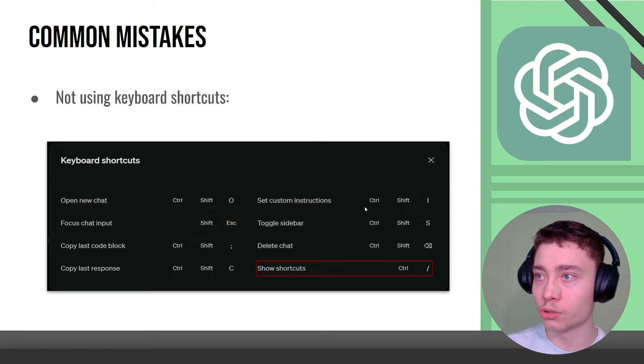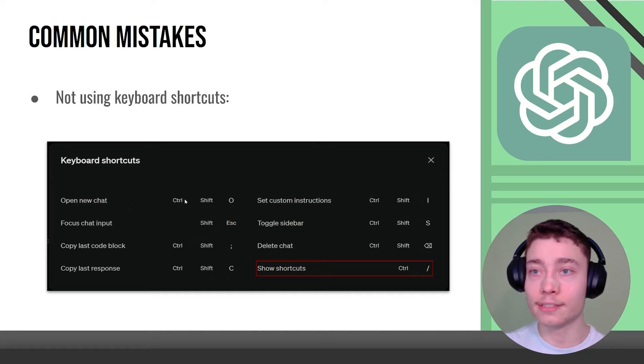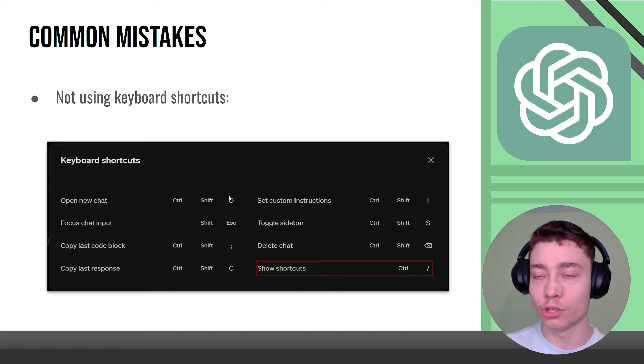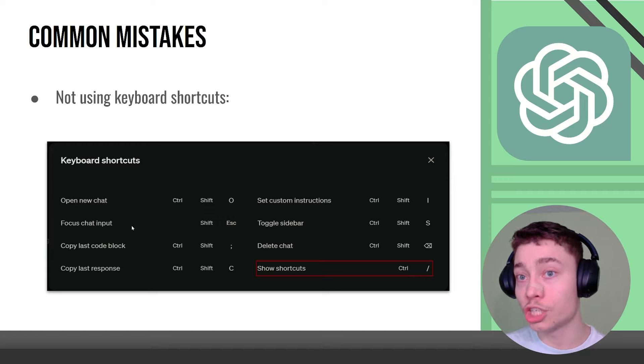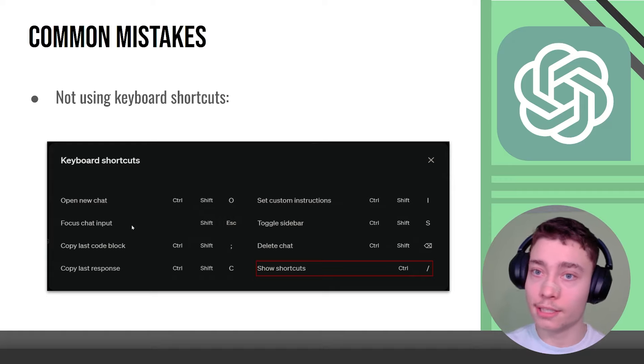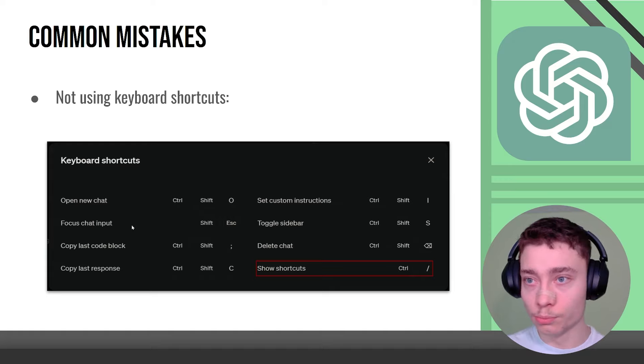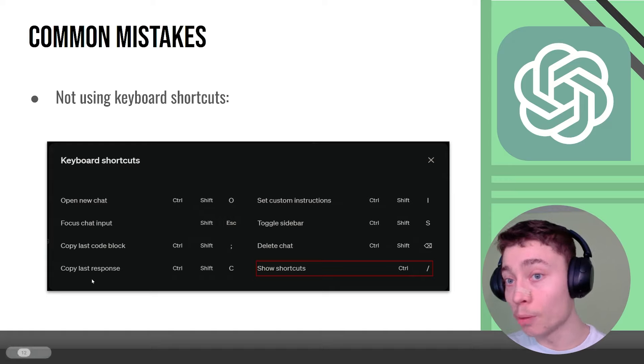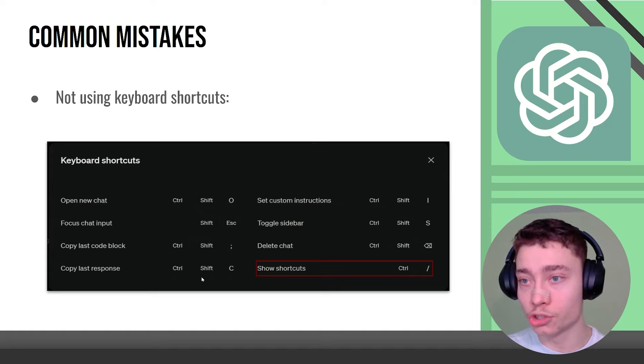Not using keyboard shortcuts. The one I use the most is definitely Ctrl+Shift+I. Open new chat is huge as well, Ctrl+Shift+O. Focus chat input, admittedly this one I need to use more myself, and copy last response, this is also huge.